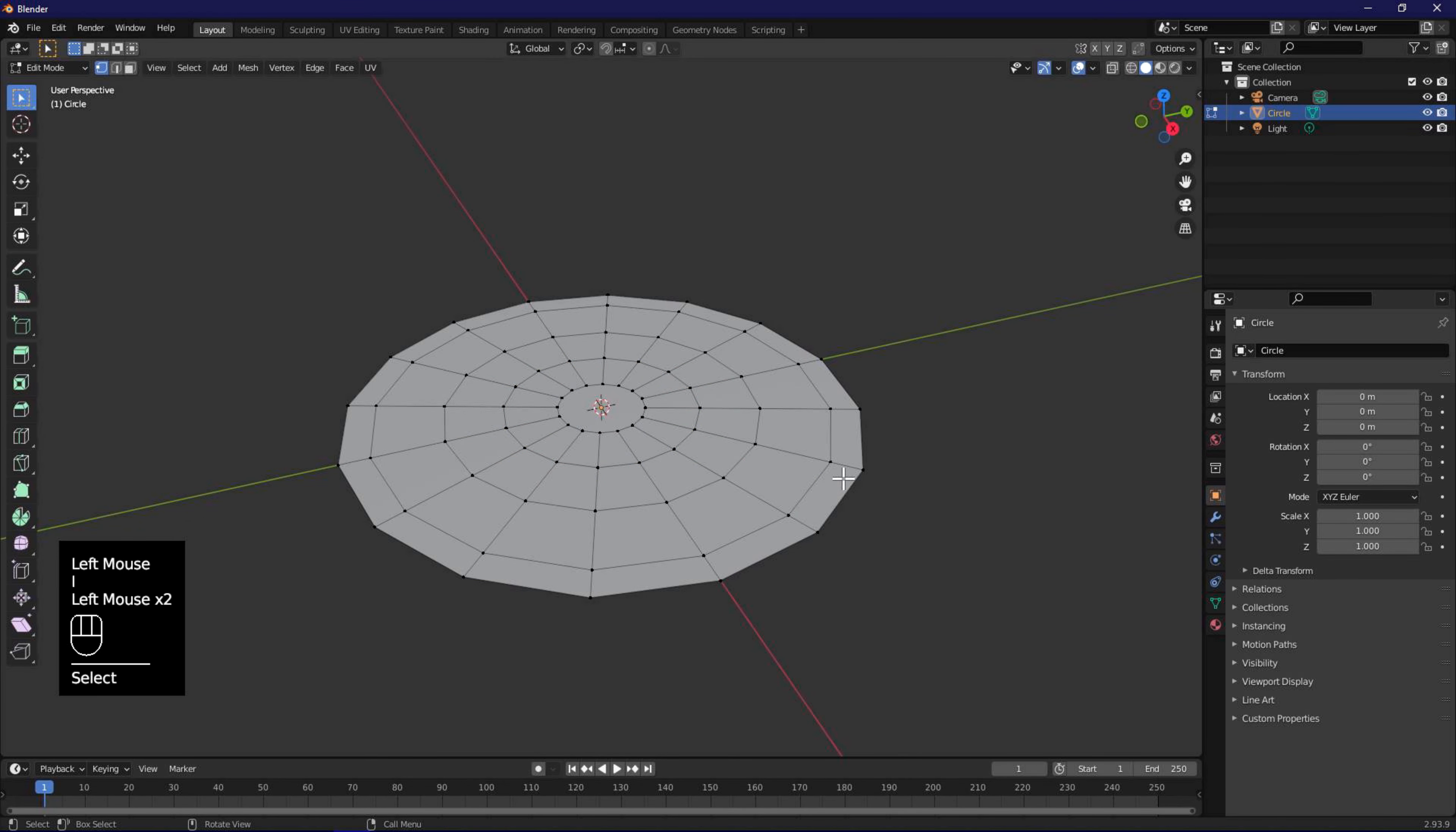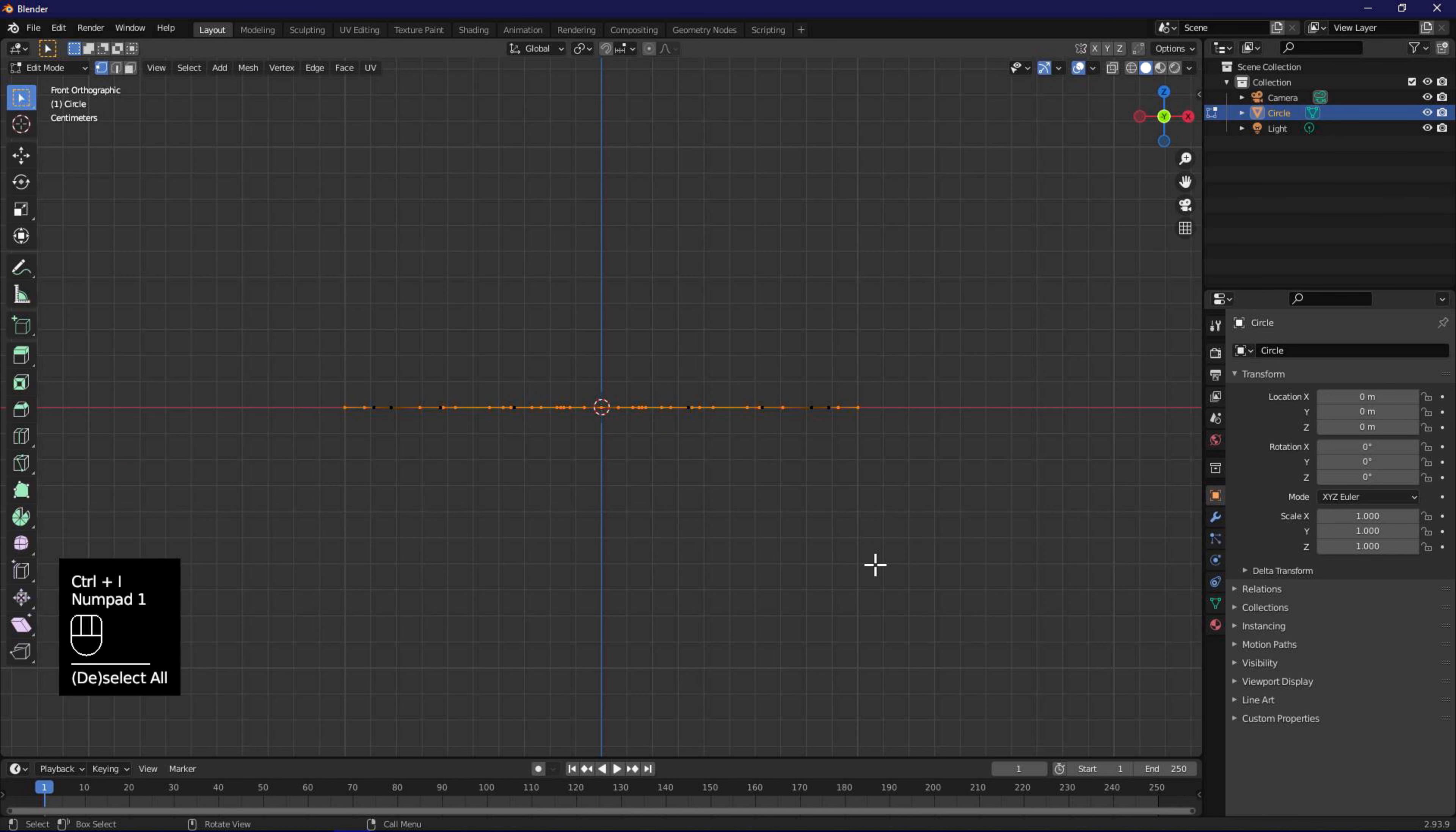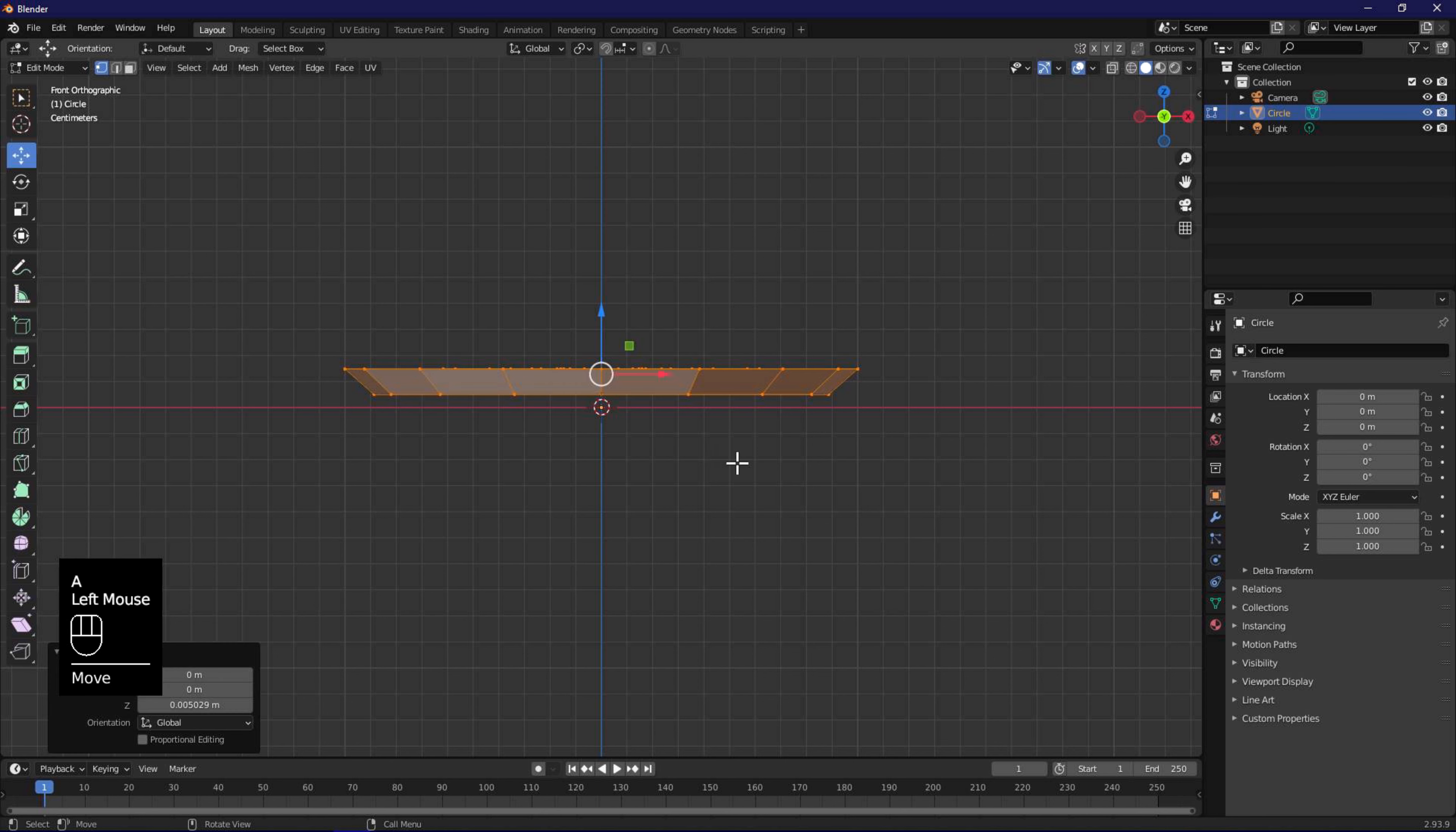Use mouse alt left click to select the outer circle, and then control I to invert selection. Press numpad 1 to go to orthographic view. Use the left menu to select move tool, and move one point on the Z direction using the blue arrow. Press A to select all, and use the blue arrow to move all of the vertices up a little bit.